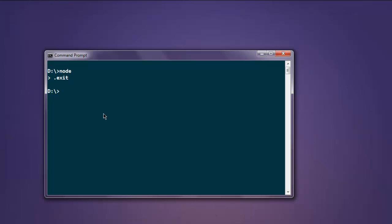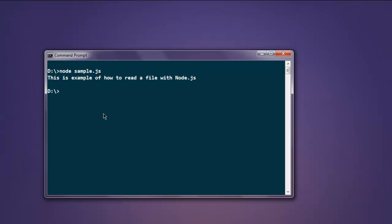Now open command prompt, type in node and then the name of your file, hit enter, and it should show you the content inside your text file. So it says this is an example of how to read a file with Node.js.